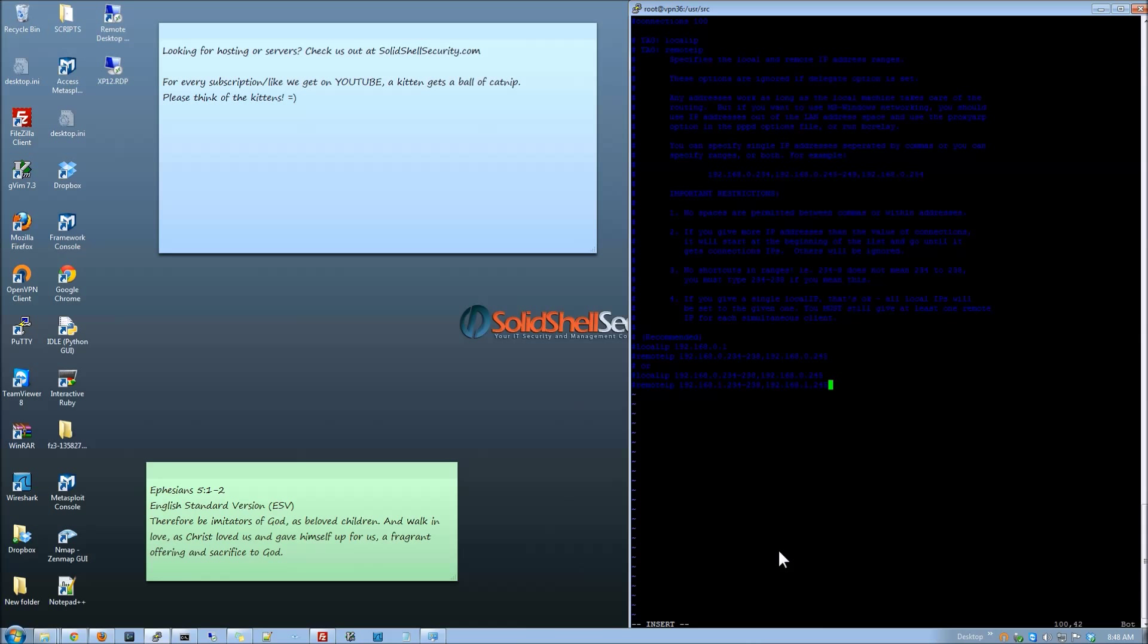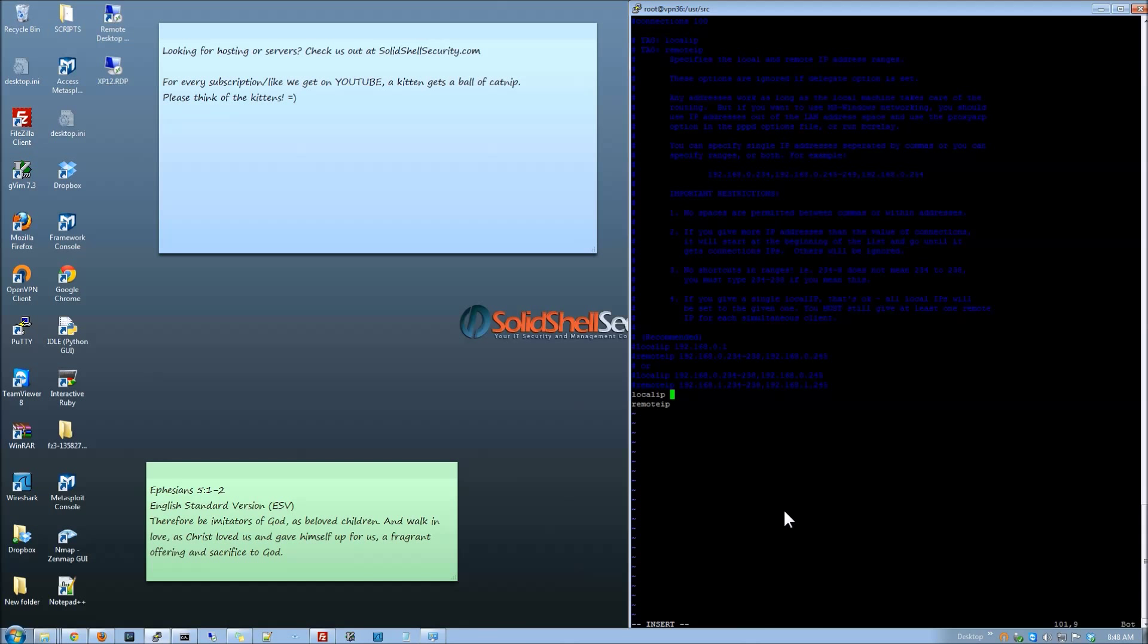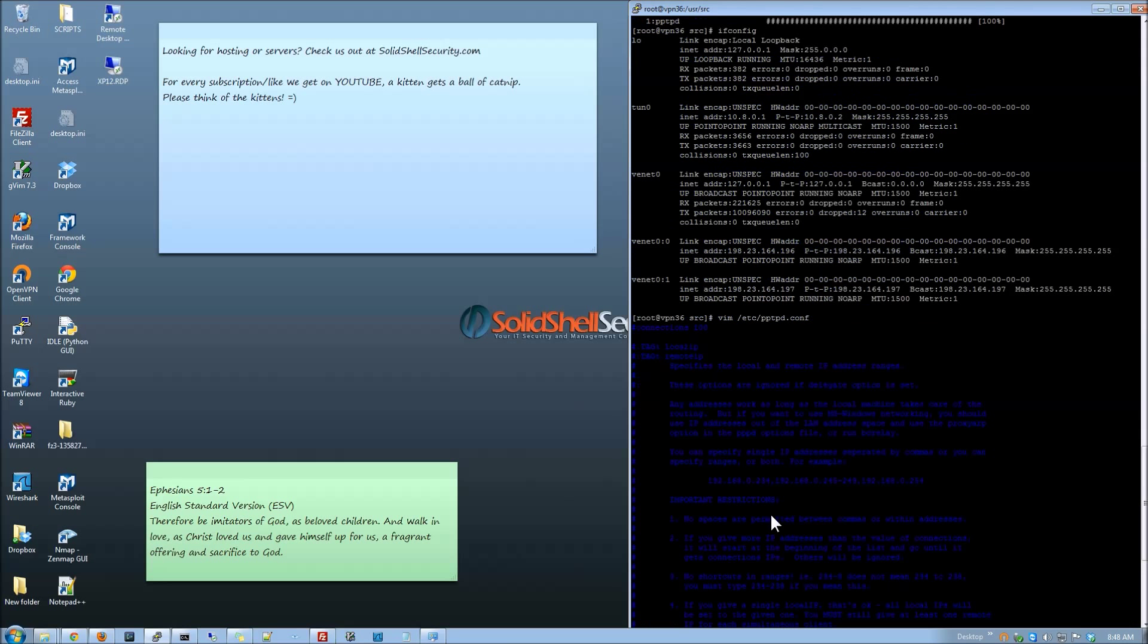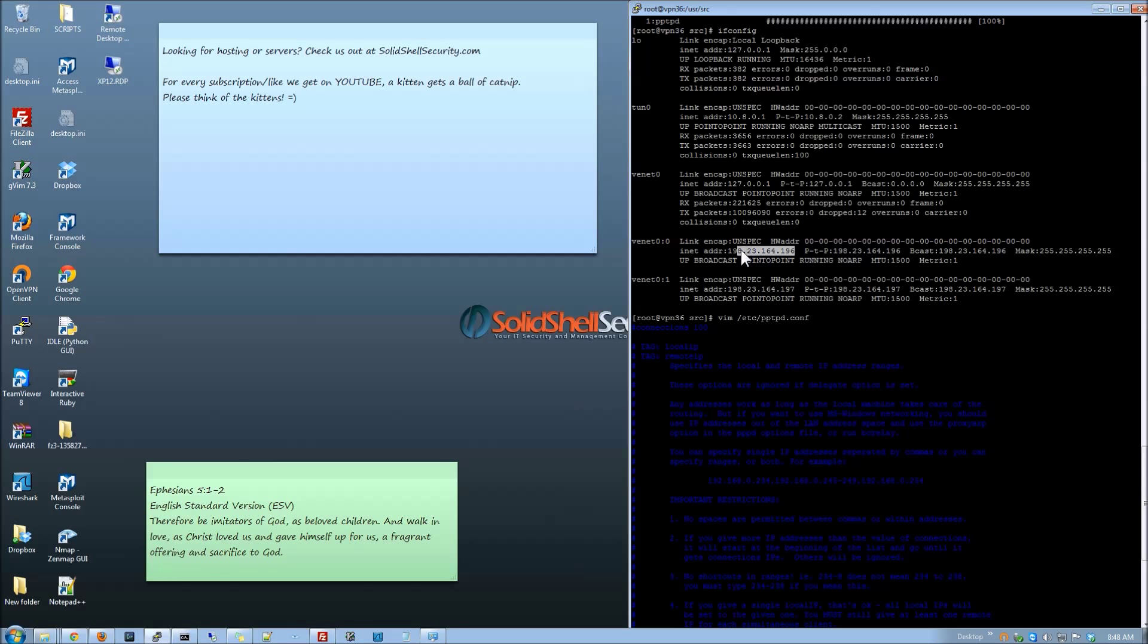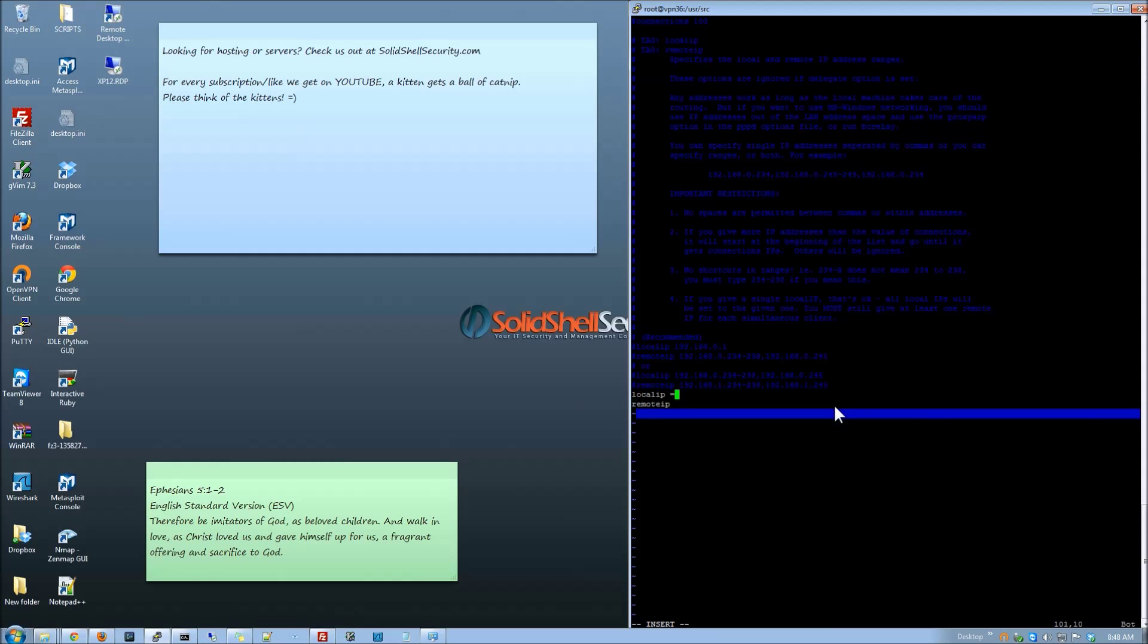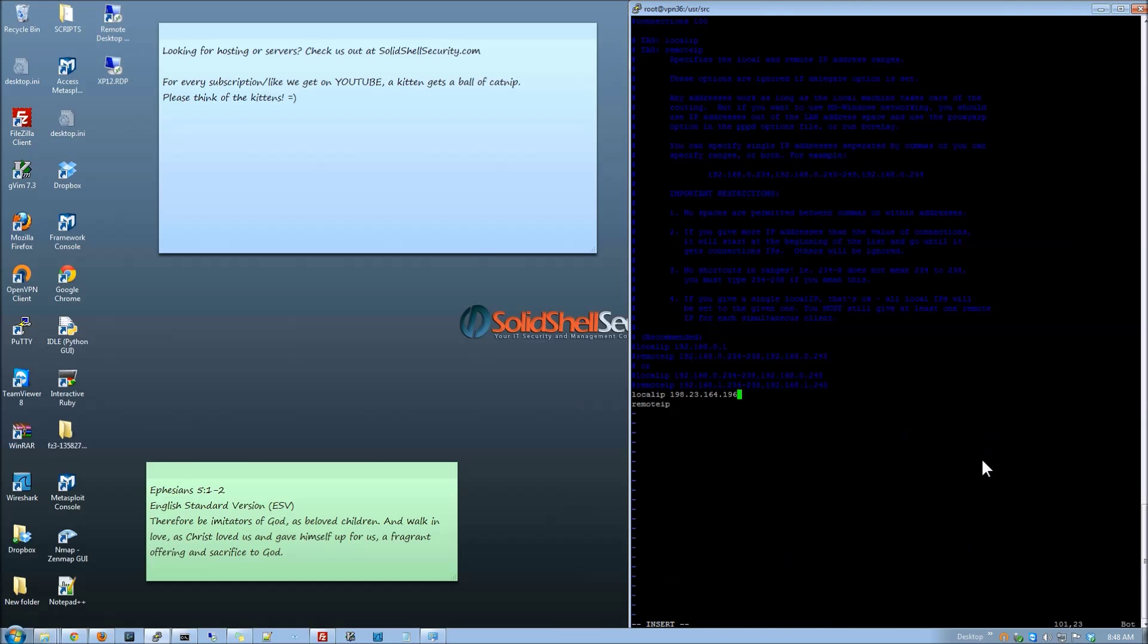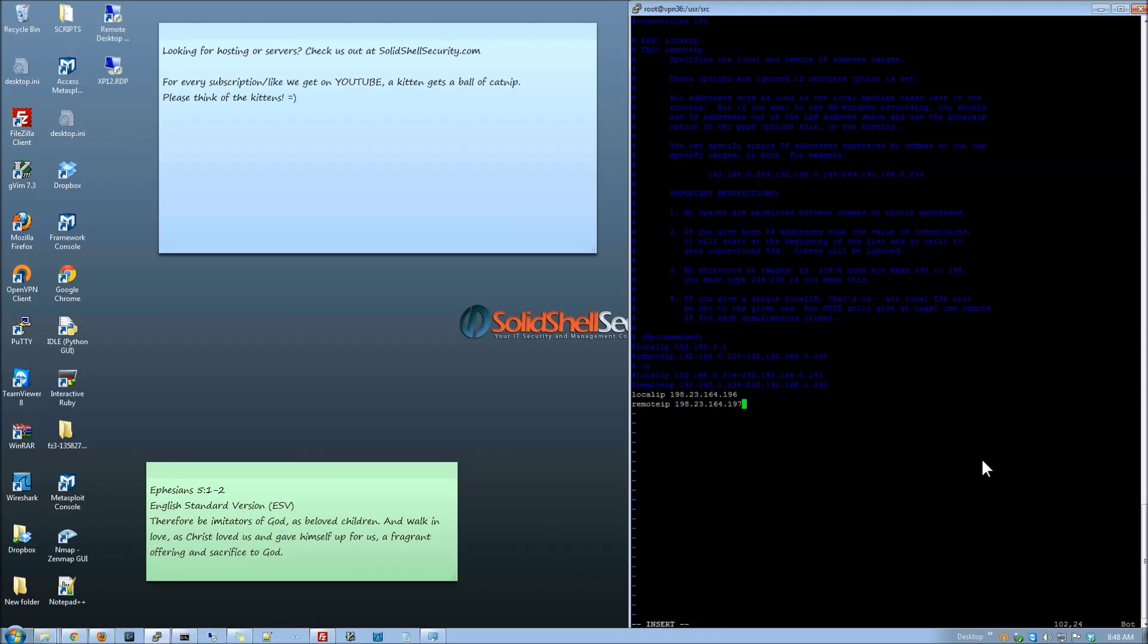What we want to do is we want to put in a local IP and a remote IP. Now a local IP is going to be like the main one in the connection and the remote IP is going to be the one that is going to end up being used by the client. Let's copy this one, paste it, paste the other one. That's a 7 there.